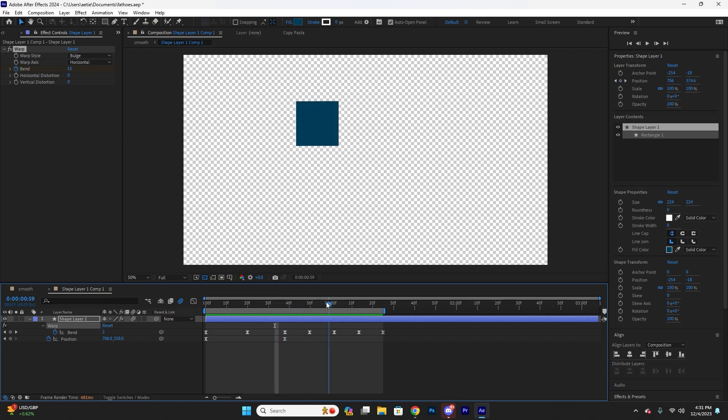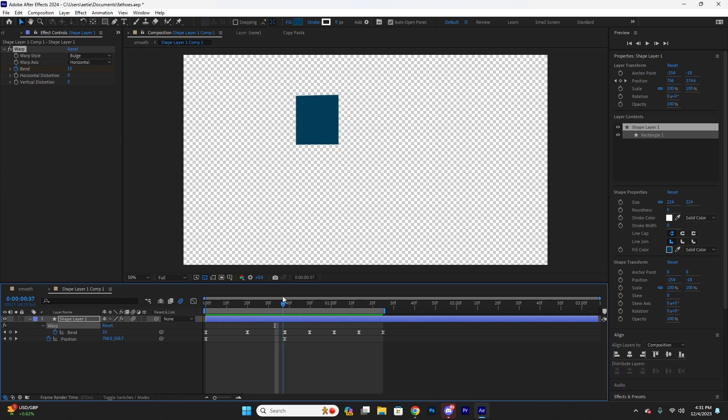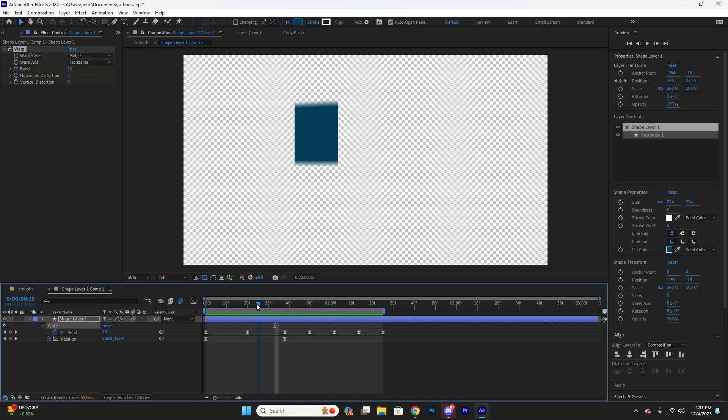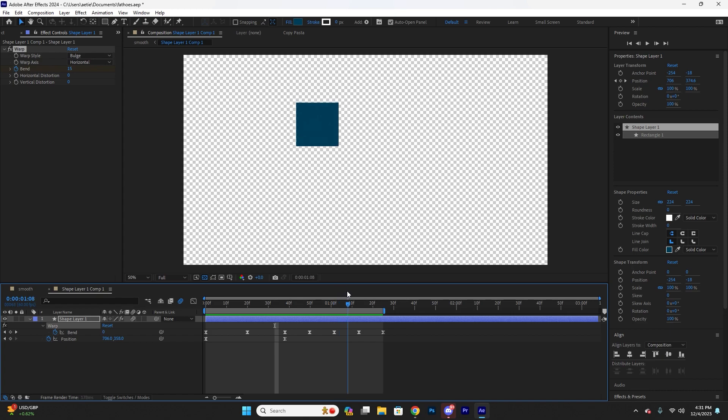So the way I achieve this is by doing what is an overshoot. I'm basically bringing out my animation further than it needs to be, so it has to bounce back into position.